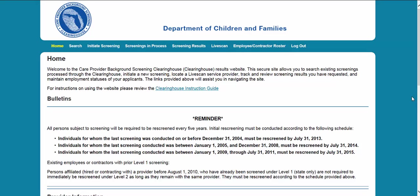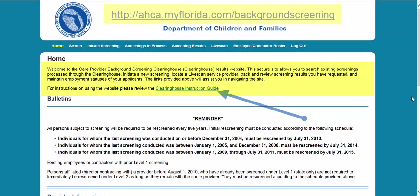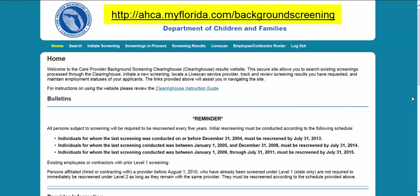If you don't yet have access to the Clearinghouse Results website, you must first register on the portal and receive access. Please see the Clearinghouse User Registration Guide for registration and login instructions at http://aka.myflorida.com/backgroundscreening.